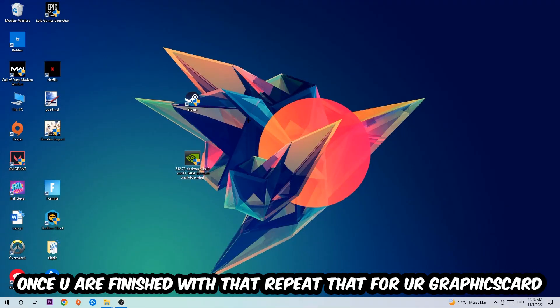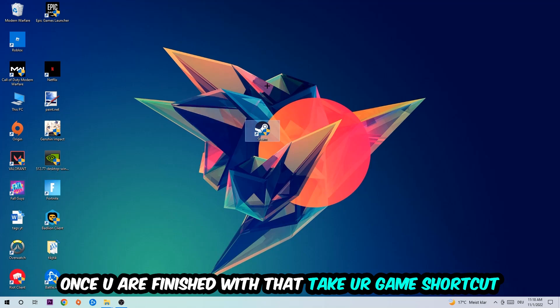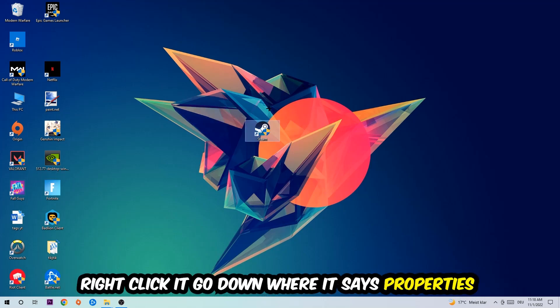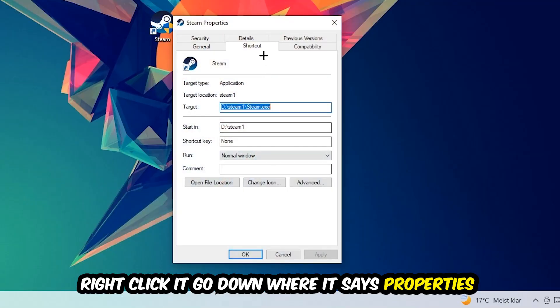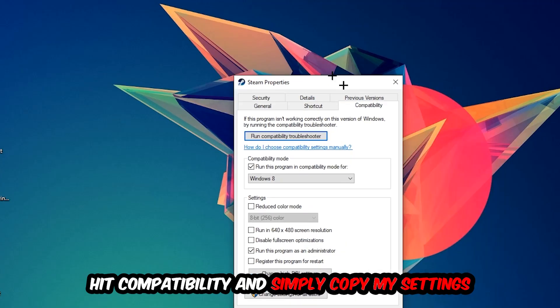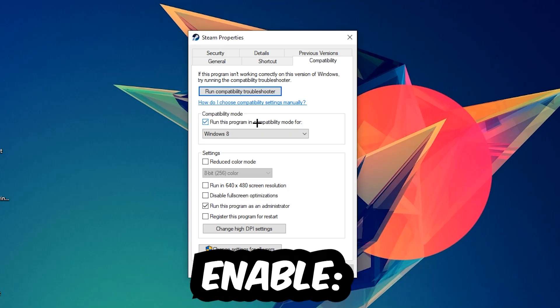Once you're finished with that, take your game shortcut on your desktop. Right-click it and go to the very bottom where it says Properties. Click on the Compatibility tab and simply copy my settings. Let's quickly run through them.